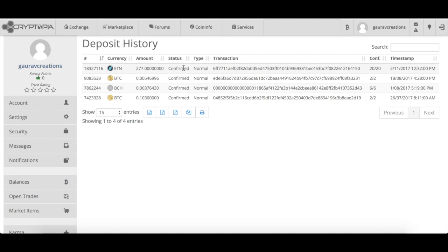All the links and commands are in the description below. If you have any questions, please mention them in the comments section or chat with me on my Discord channel. If you liked this video, please give a thumbs up and share it with your friends, as a lot of people may be stuck with their Electronium coins on a paper wallet. Make sure you subscribe to my channel — I'll keep bringing videos like this. See you in the next video, and till then have a safe investment.